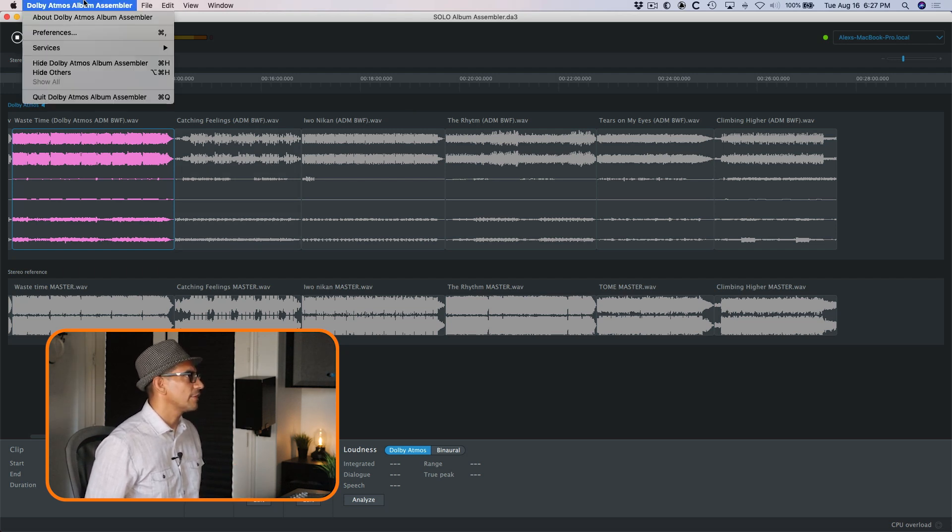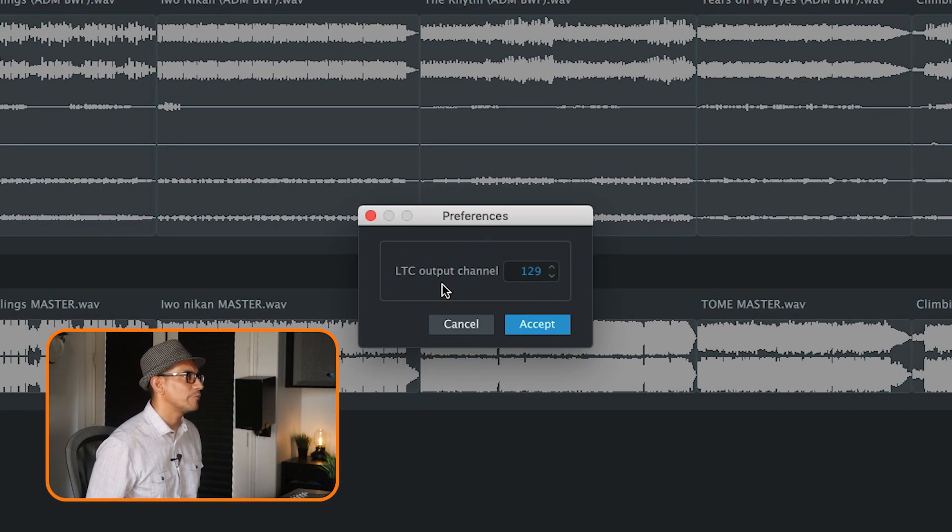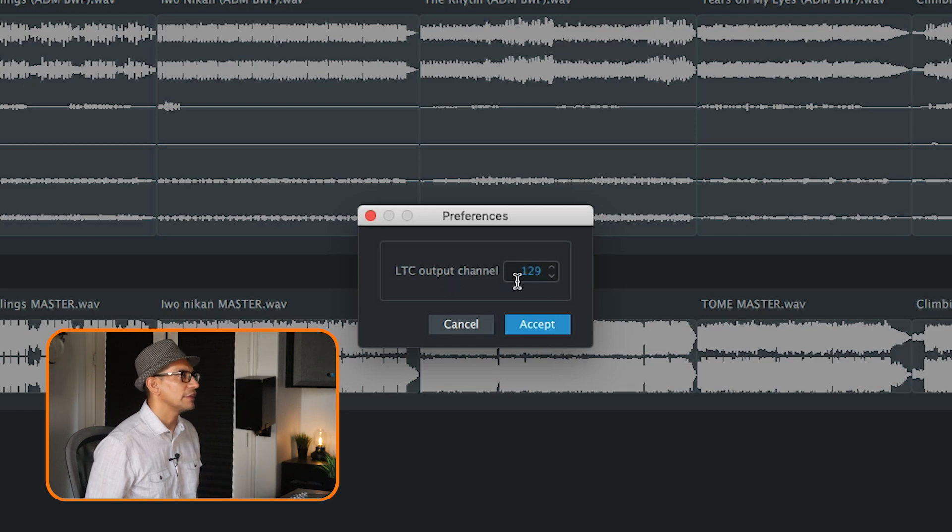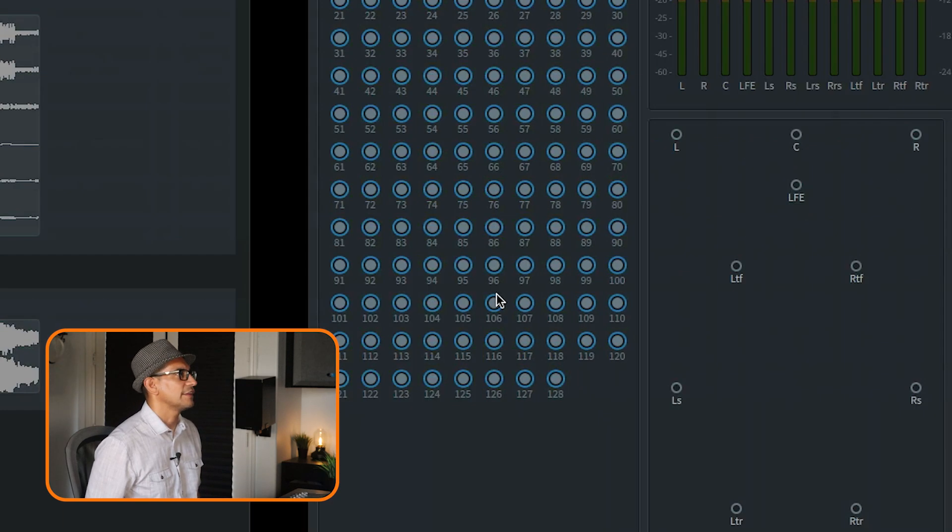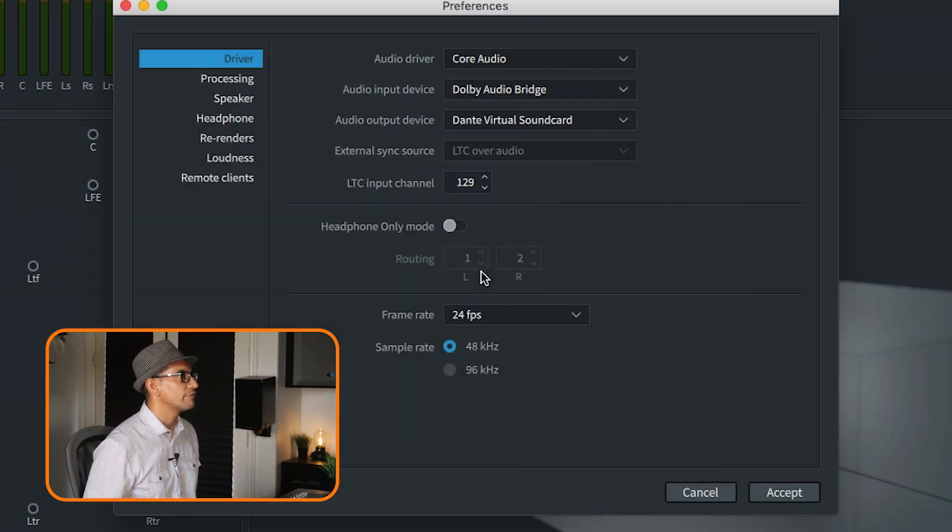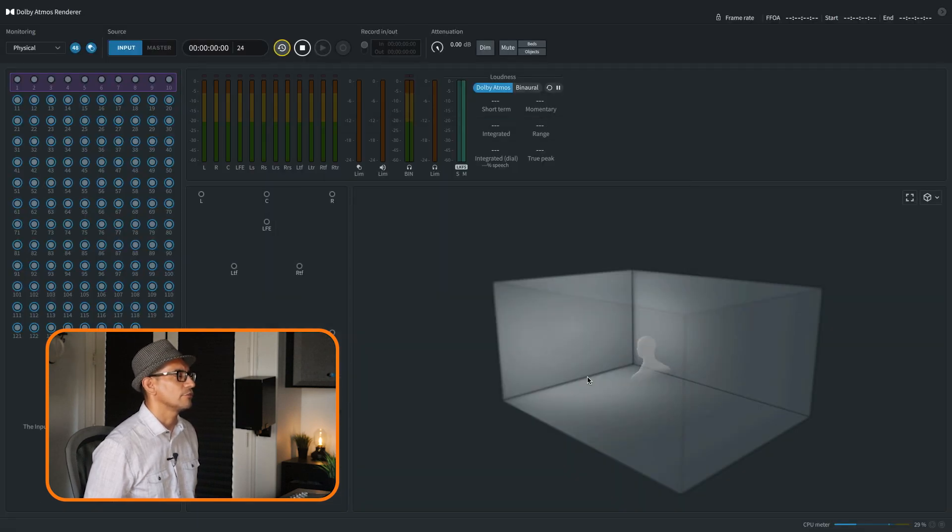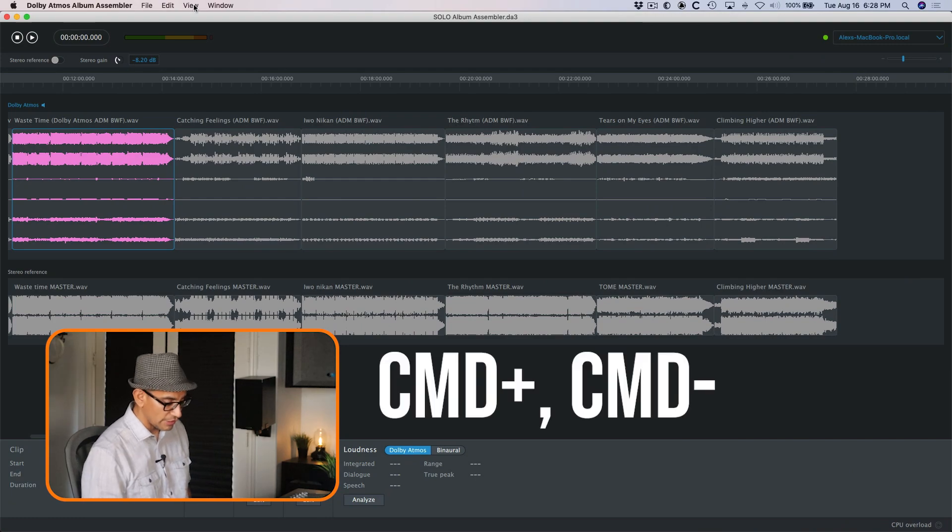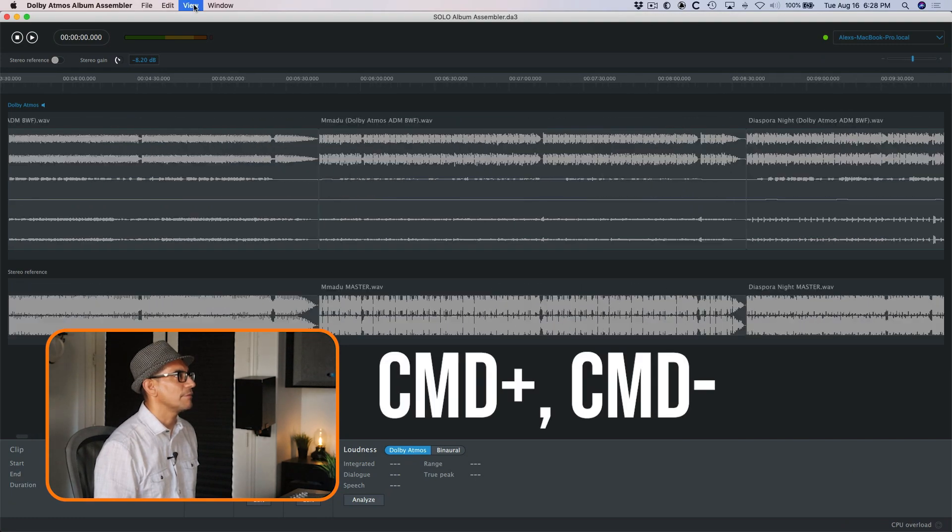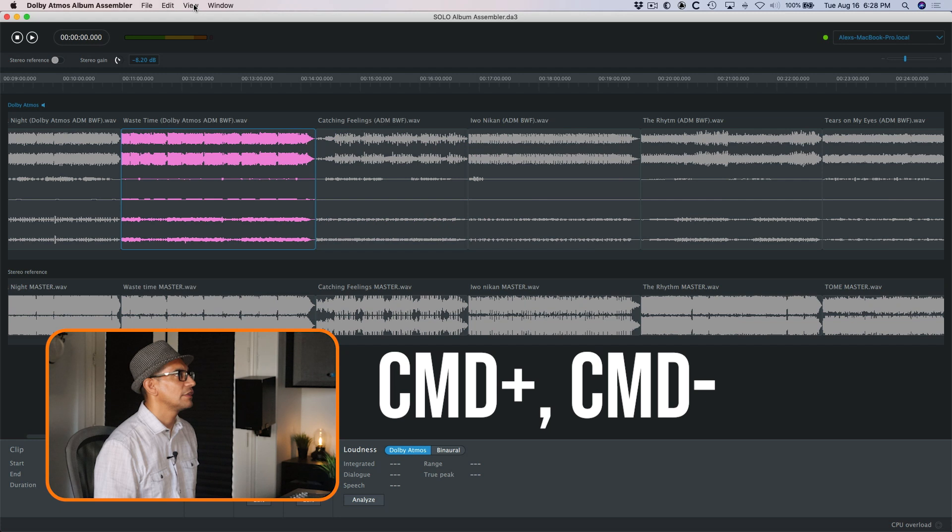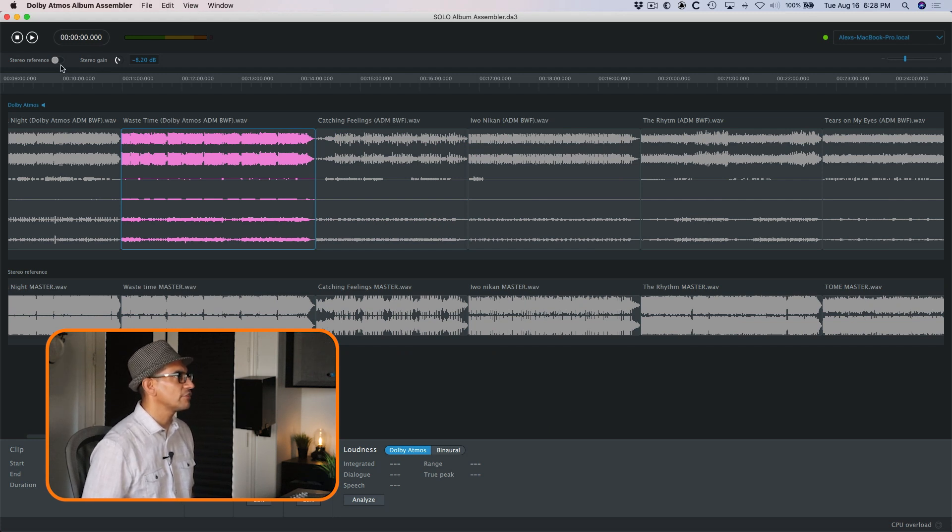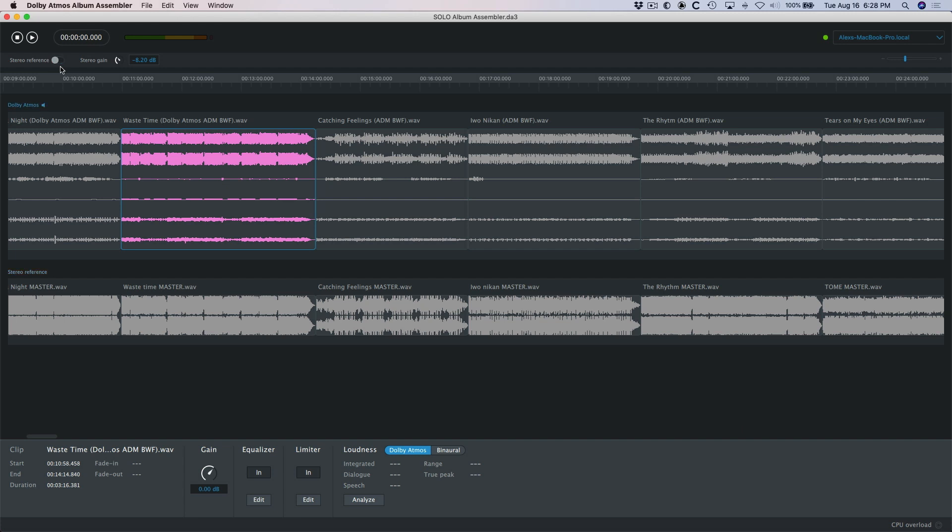All right, so let's take a look at the preferences. Here under preferences there's not much going on. You have preferences, LTC output for timecode, and that's set to 129 and that's already pre-configured. Zoom in and zoom out is command plus and minus. Some other keyboard shortcuts include toggling between the stereo reference and the Atmos mix. I can do that by holding down shift and S, and you can see this toggling back and forth.